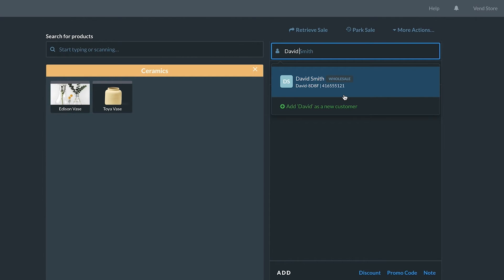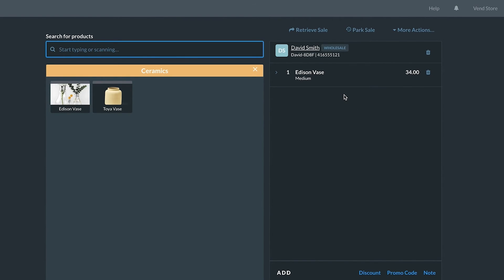As you type, your results will begin to filter down. Once you find the customer you're looking for, click to add them to the sale.